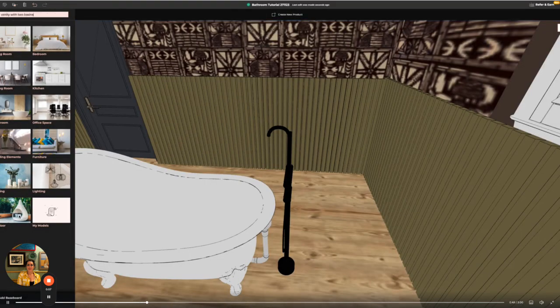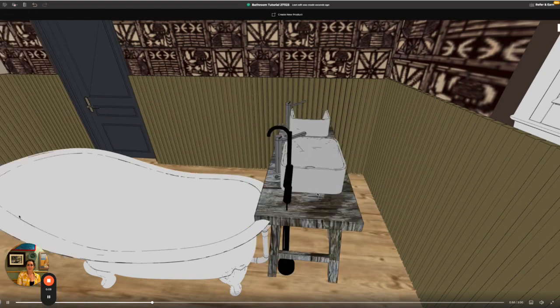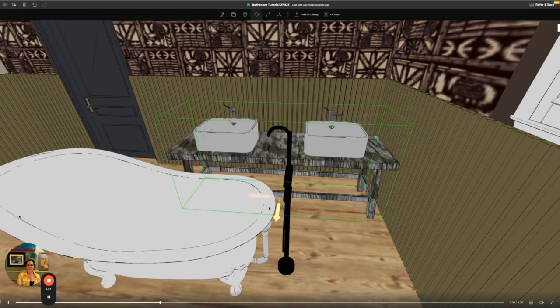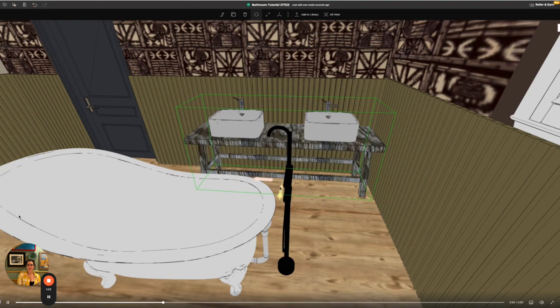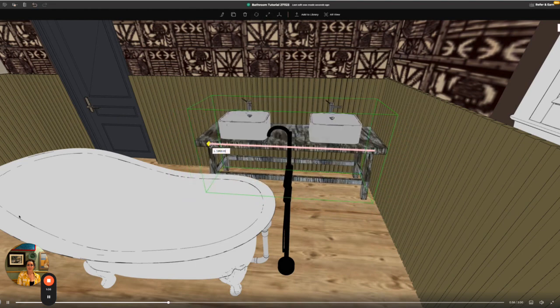Next I'm adding a vanity and sink unit. I'm going to pick the unit I like and then resize it to make it fit to the space I have. The blue snapping tool will let me know when my vanity is against the outer wall of the design.